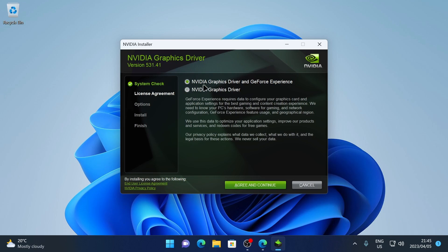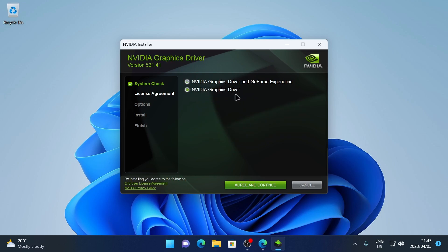Once it's finished extracting and checking the compatibility of your PC, you'll get to the installer screen where it does a system check. Here you can choose to have the NVIDIA Graphics Driver and GeForce Experience installed, or only the NVIDIA Graphics Driver. I'm only going to choose the NVIDIA Graphics Driver, then click Agree and Continue.